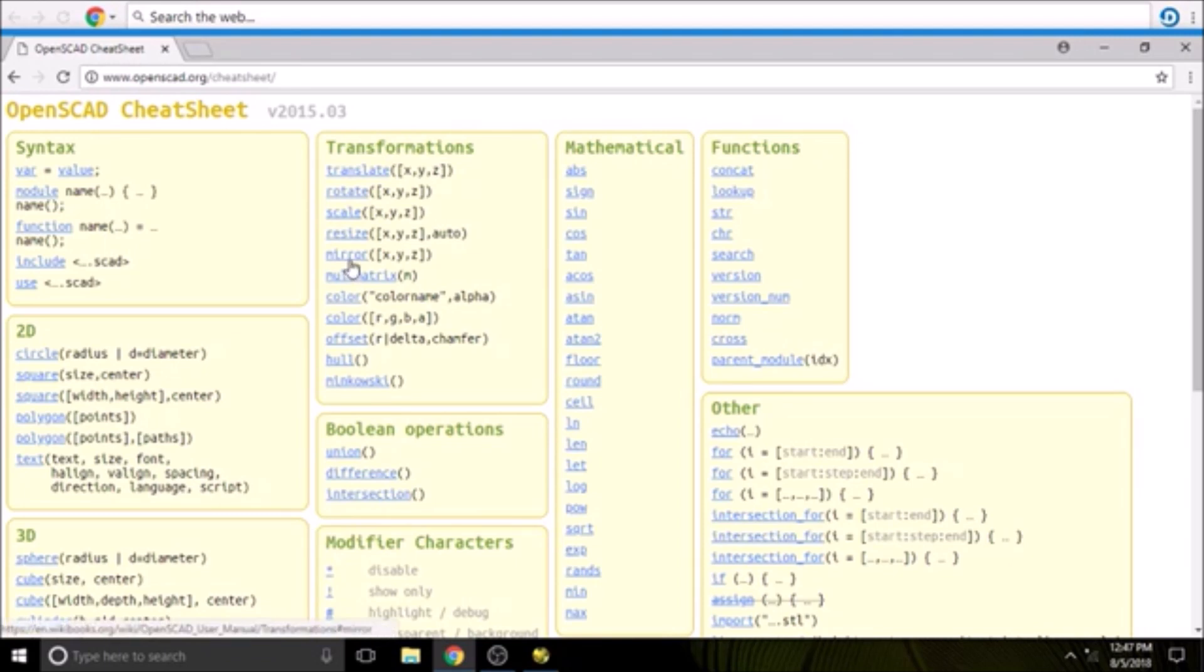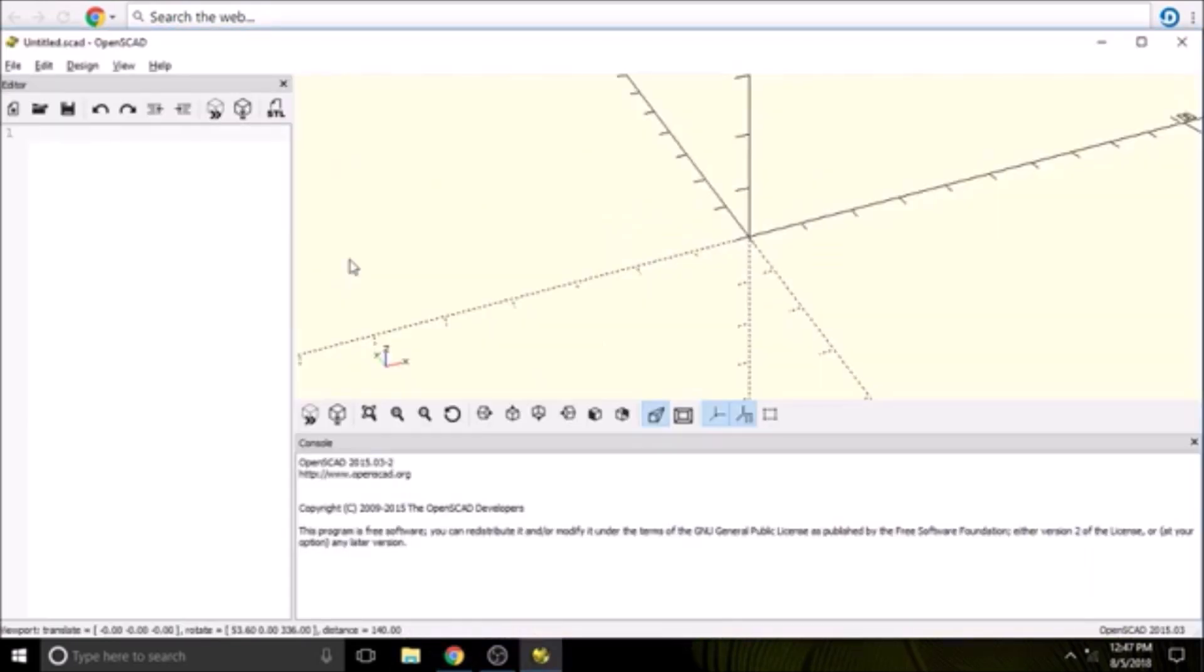So I'm going to show you a quick example. In OpenSCAD, we're going to do a cube. We're going to do it with the open and close parens, open and close square brackets.